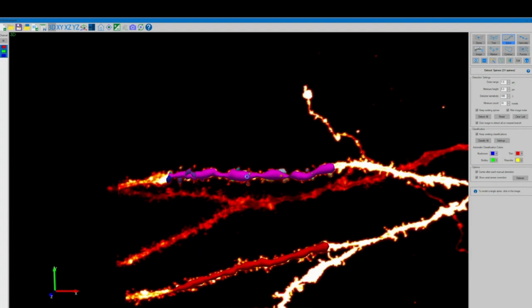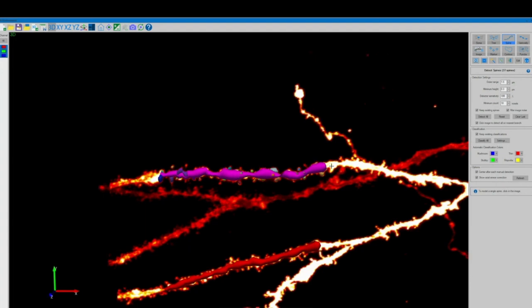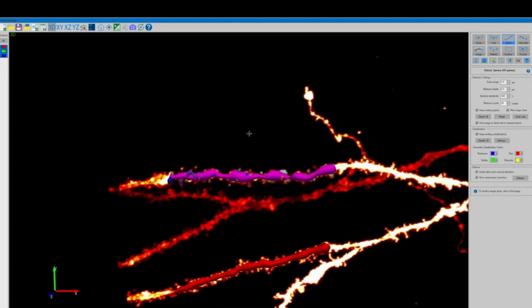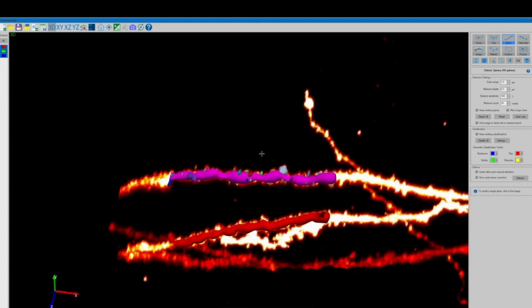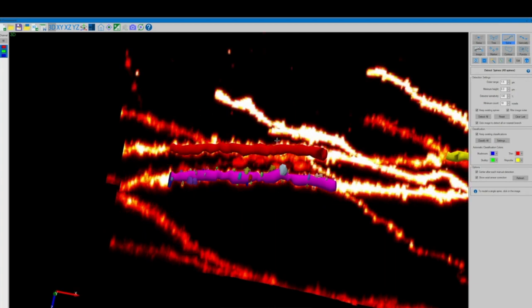We're going to go back and keep increasing that detector sensitivity until we notice with visual checks that there are not really any more spines to be detected on that segment.